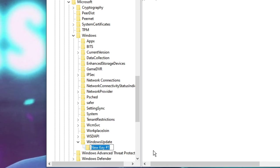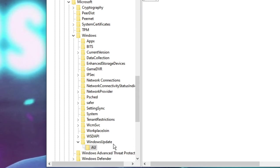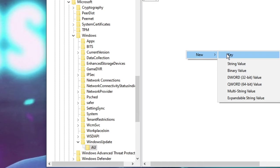Name this key AU, which stands for Automatic Updates. Once done, on the right hand side make a right click, go to New and choose DWORD (32-bit) Value.